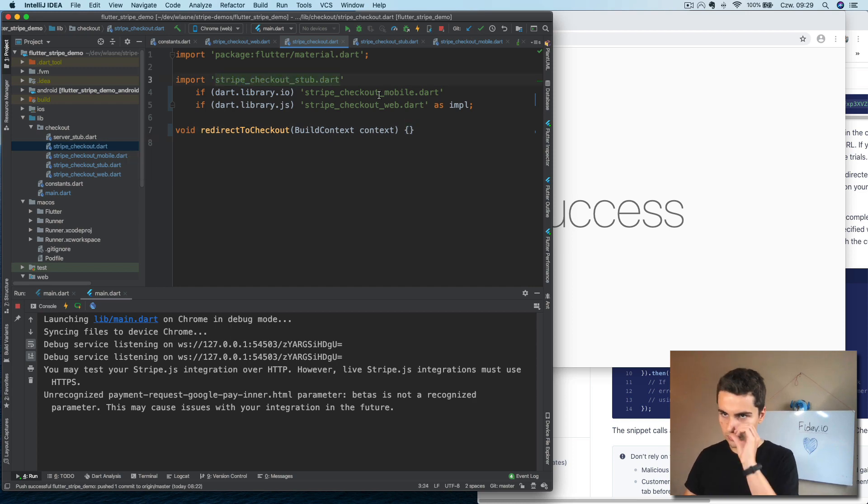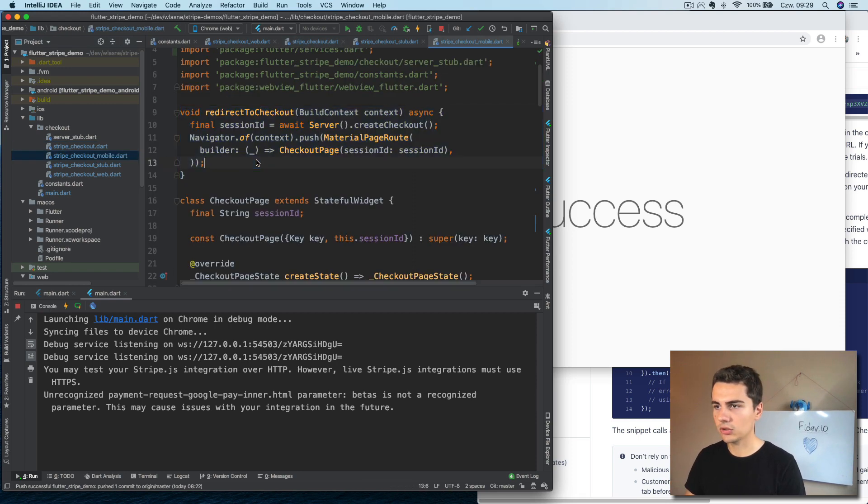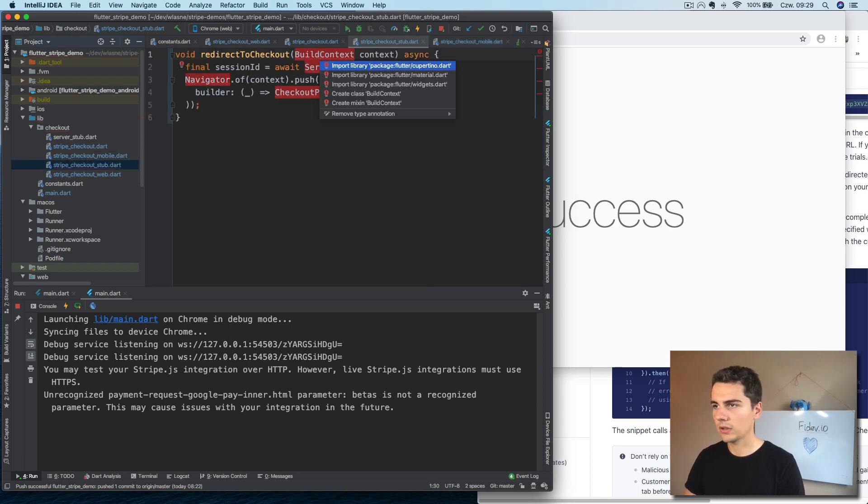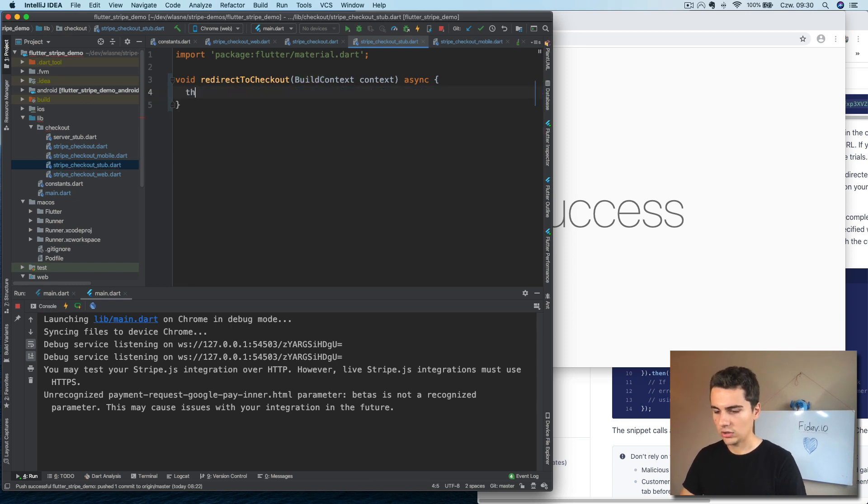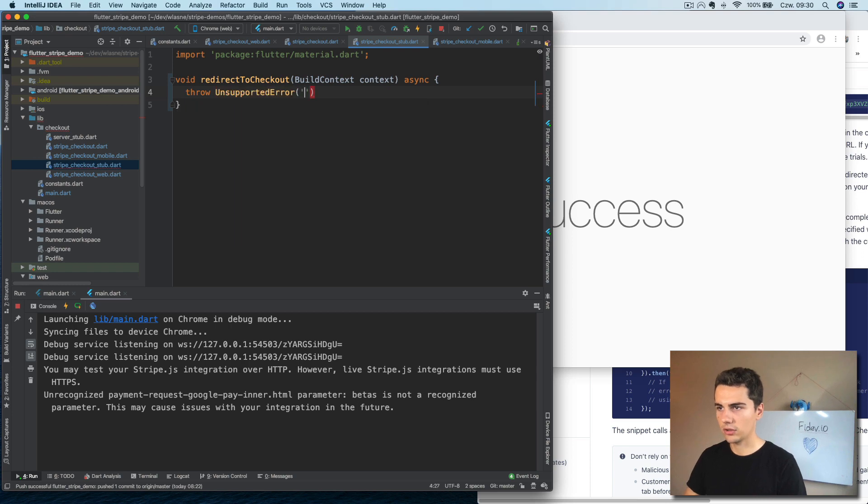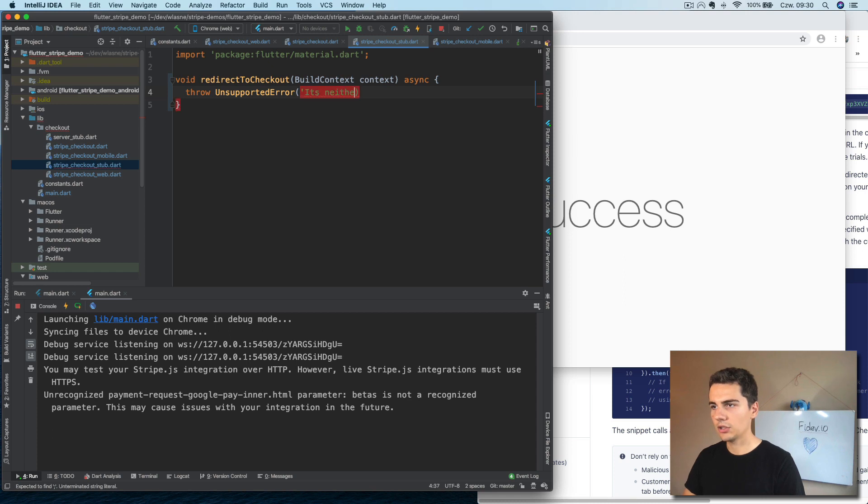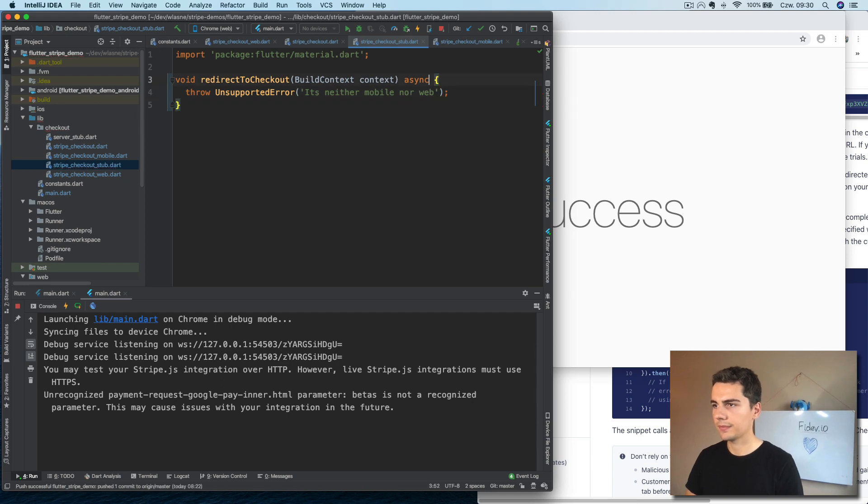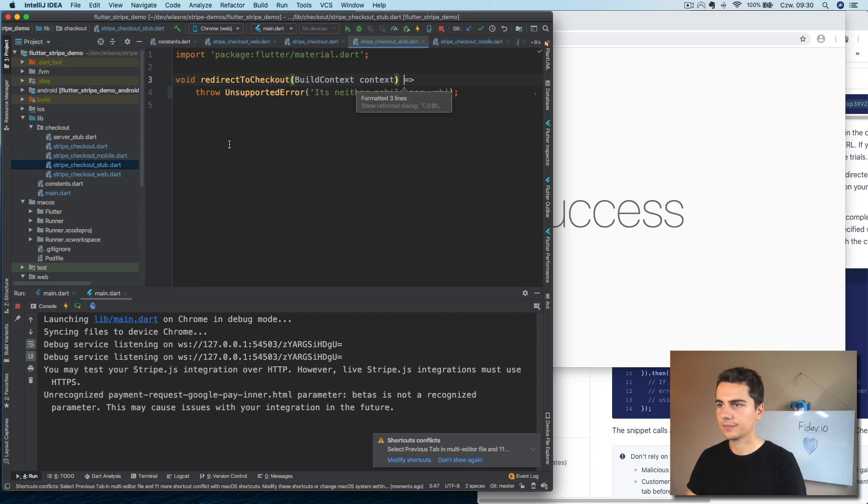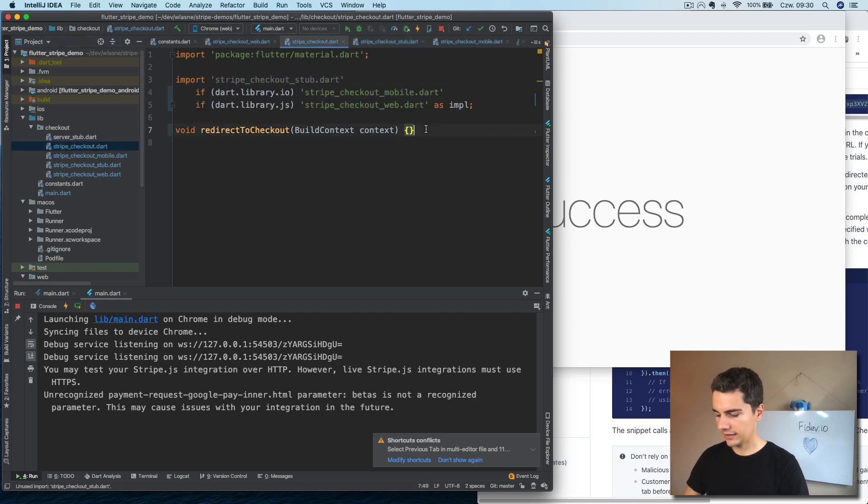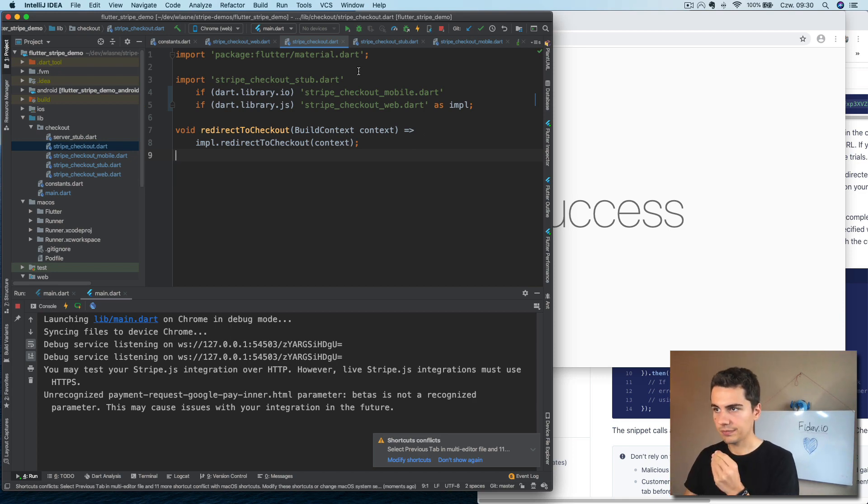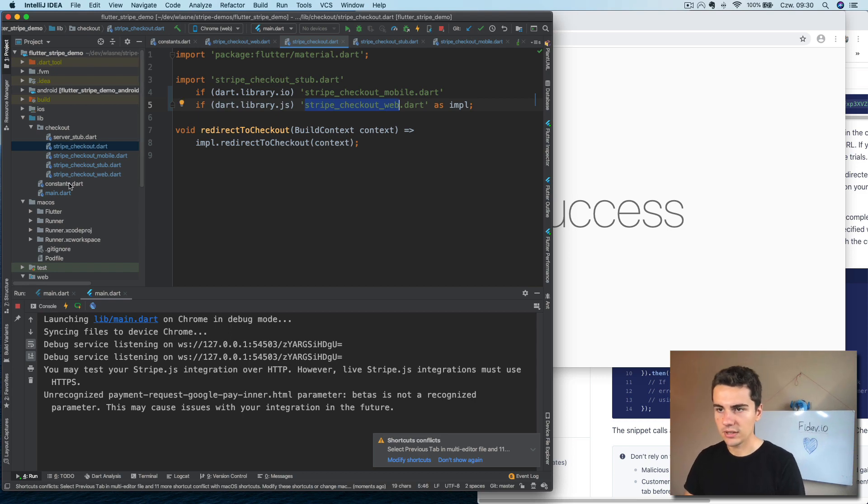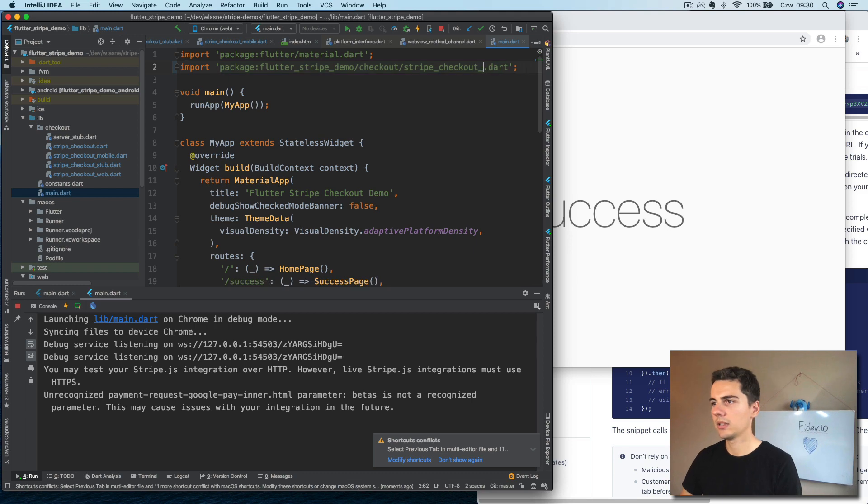Now, so those two, the mobile and the web have the same contract. We also need to copy this contract to the Stub here. And we can say that just throw unsupported error, it's neither mobile nor web. So this is just like a dummy. We should never actually be inside this code because in here we will just do this, which will be overridden by the mobile implementation or the web implementation. So now in main, we can just import Stripe Checkout and it should work on both platforms. So let's quickly check it out.